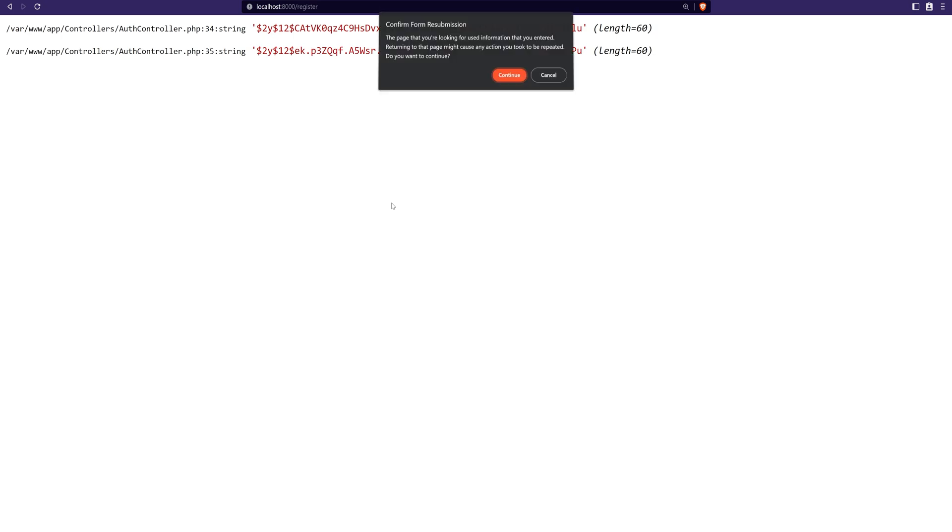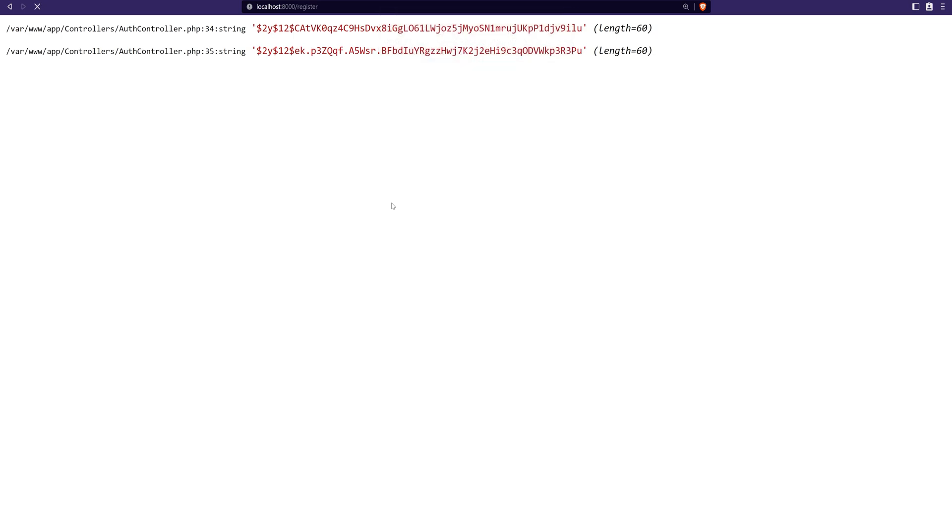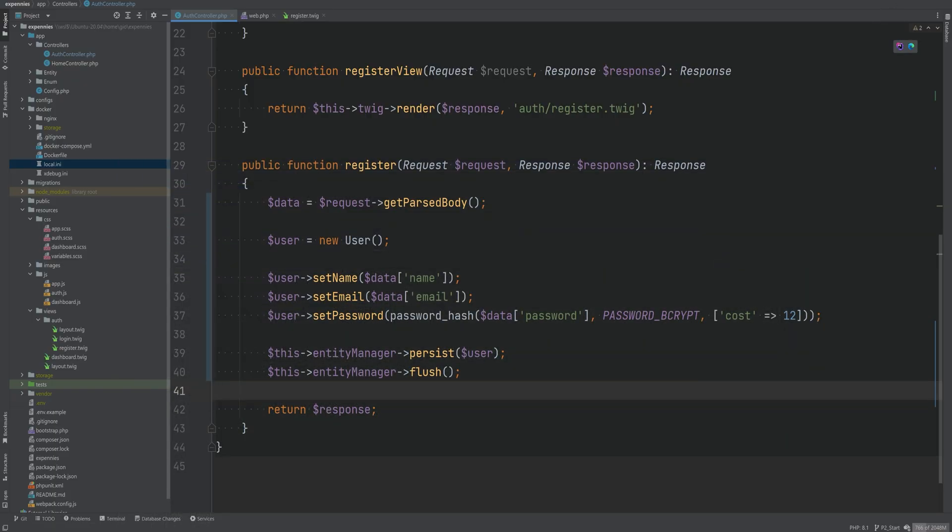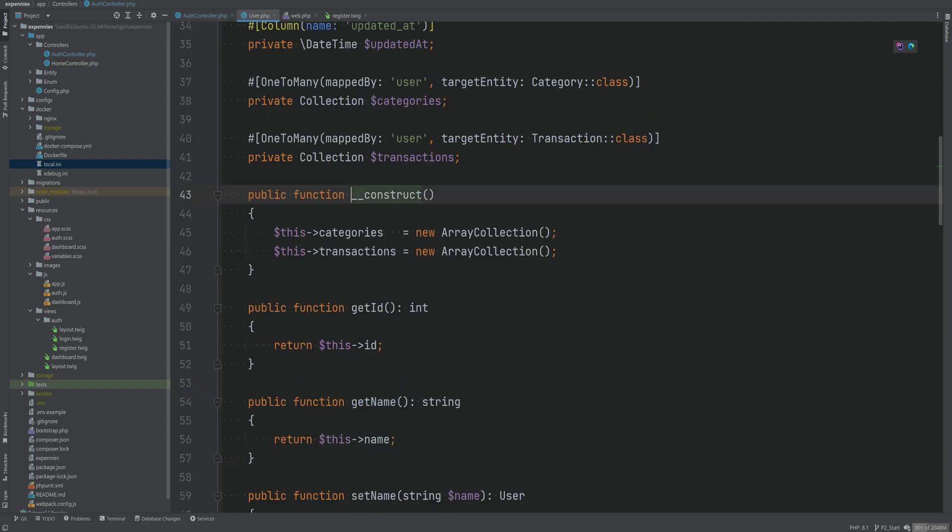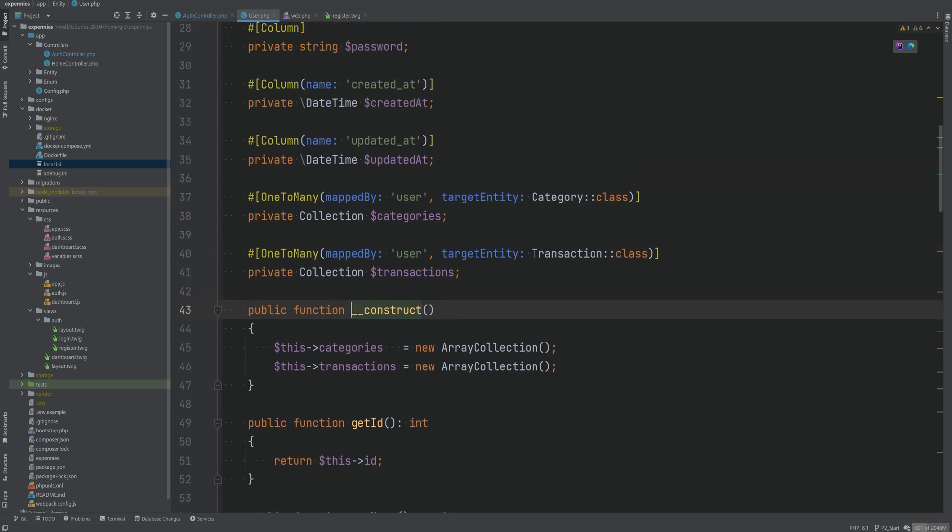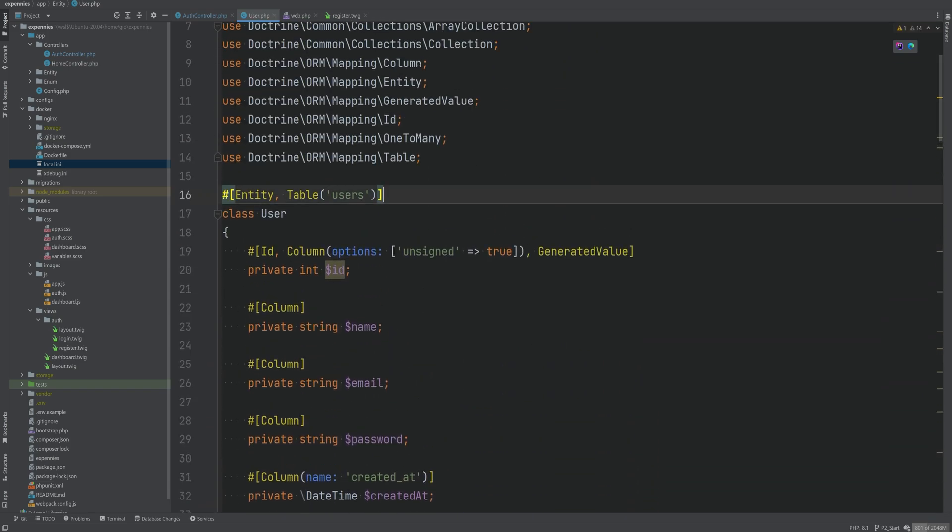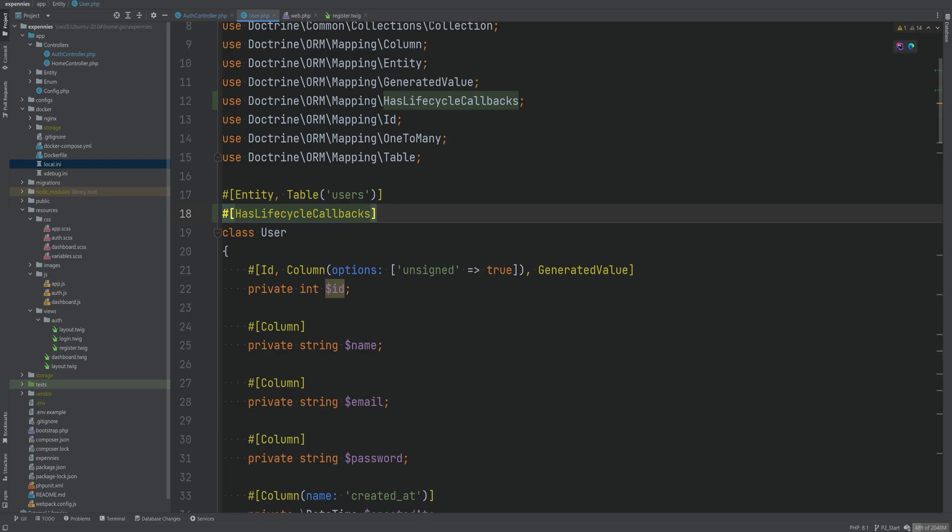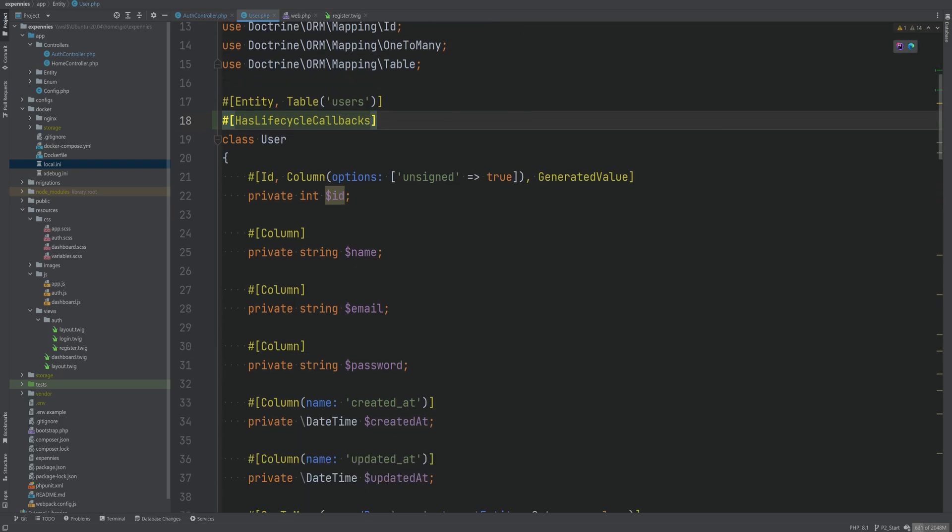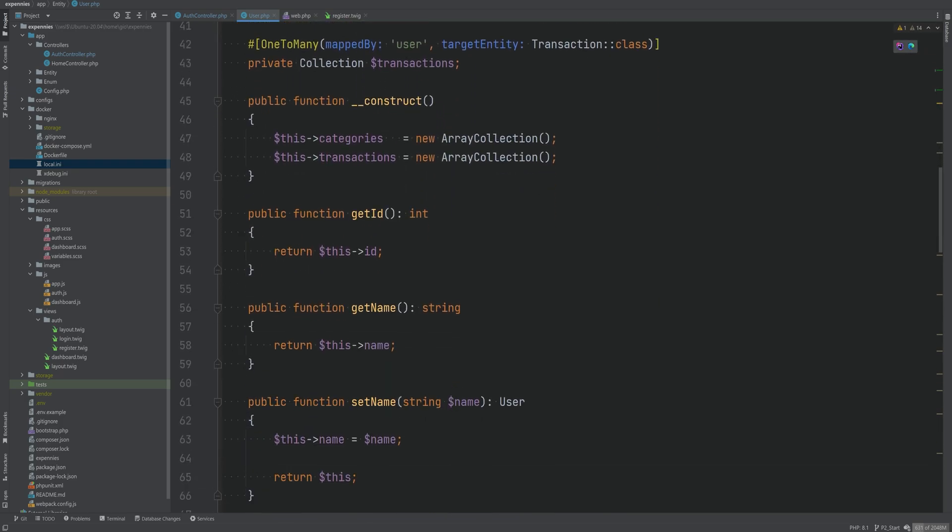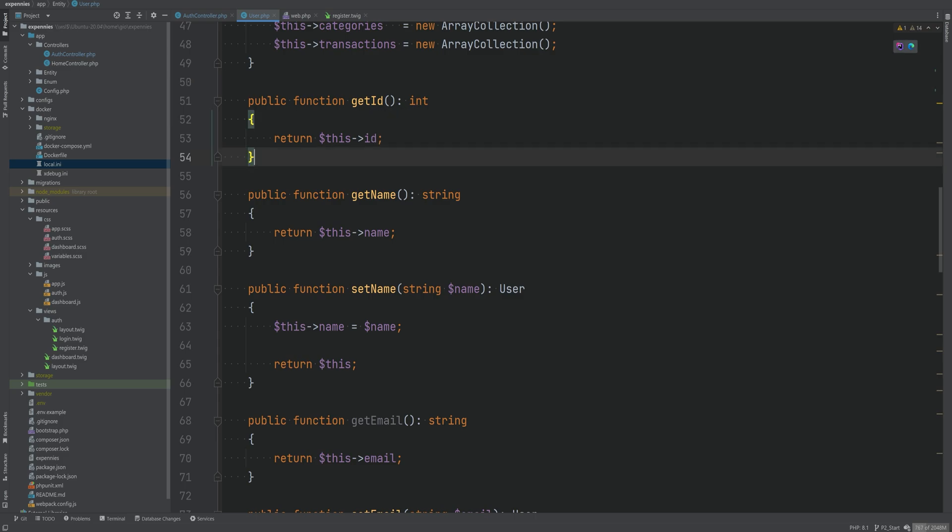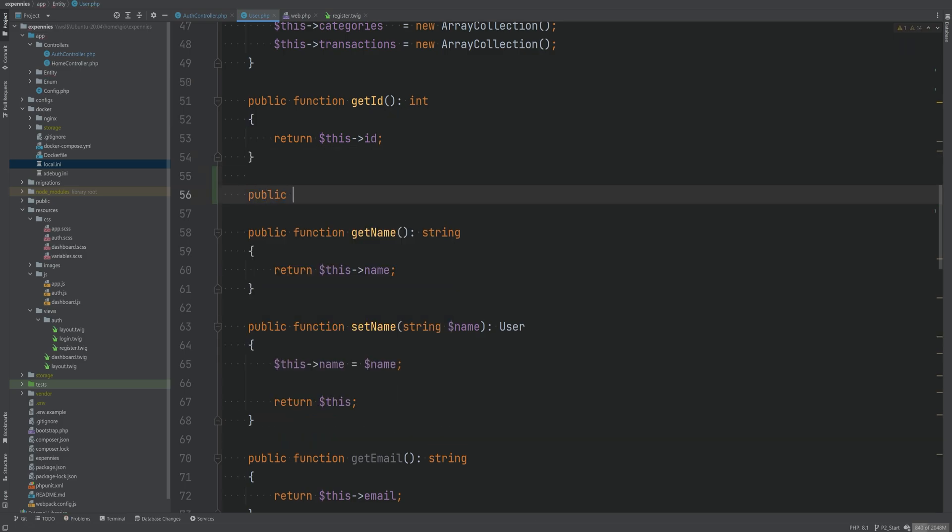Let's refresh the page resubmitting the form with the same data and we're getting an exception stating that the column created at cannot be null which sort of makes sense because we haven't set the created at column using the setter. So one option is that we can set that using a setter here or we can use something called lifecycle events that we covered in doctrine ORM lesson. That way it will always be set for us automatically. So let's go to the user entity and we're going to add has lifecycle callbacks attribute. We need a method that will act as a listener and will be invoked before the entity is persisted or updated.